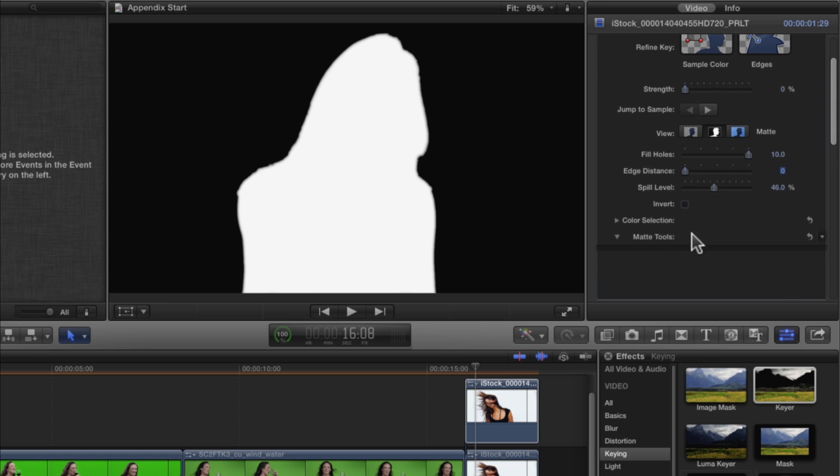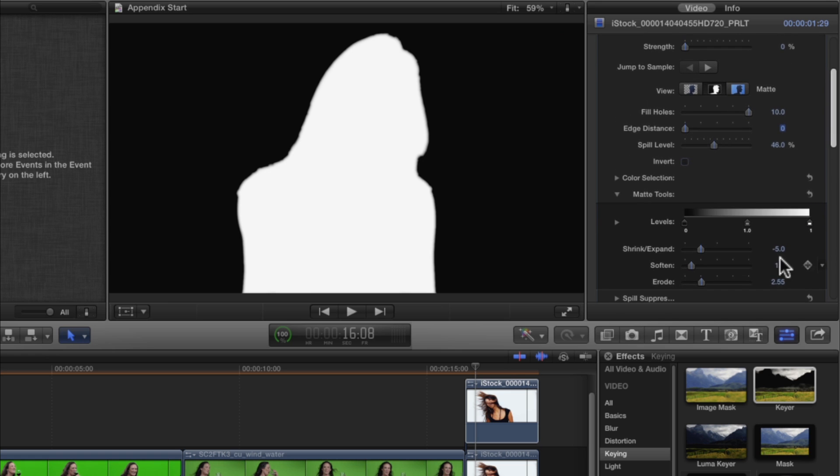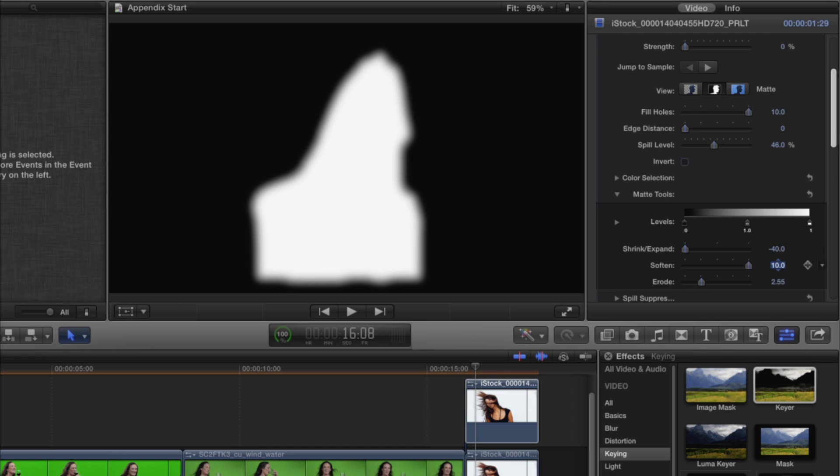In the Matte Tools, set Shrink Expand to minus 40. The slider won't go that far, so you either need to drag in the Value field or type the value in. Set Soften to 10, and Erode to 10.